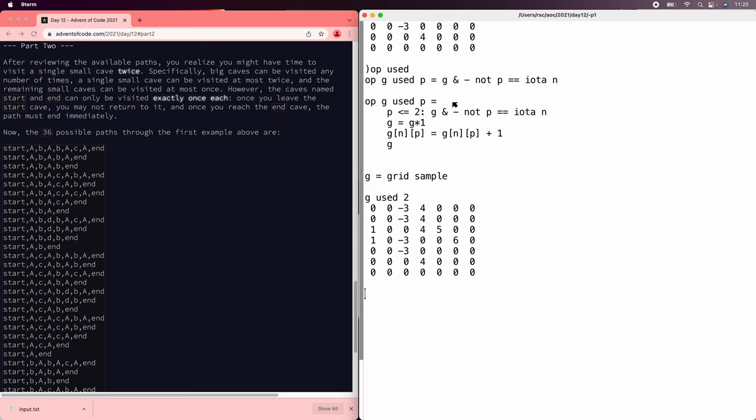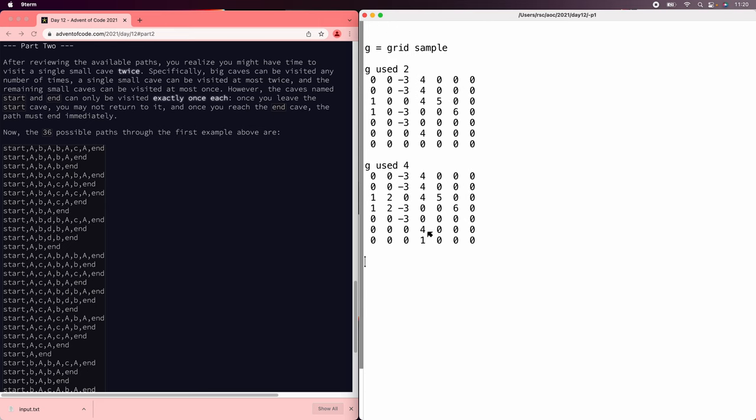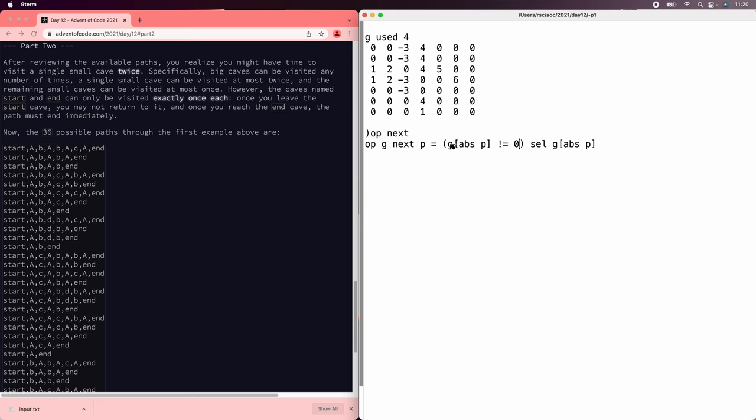And then we'll do that. So now if we say g equals this grid, and we say g used 2, ah, 2 is the end. So that's okay, g used 4. That puts a 1 here. All right. So now we need to fix the next function. Next was this nice simple expression, and it's going to get a little bit more complicated.